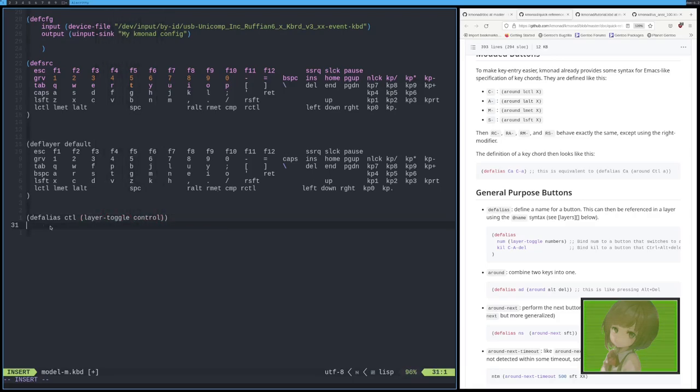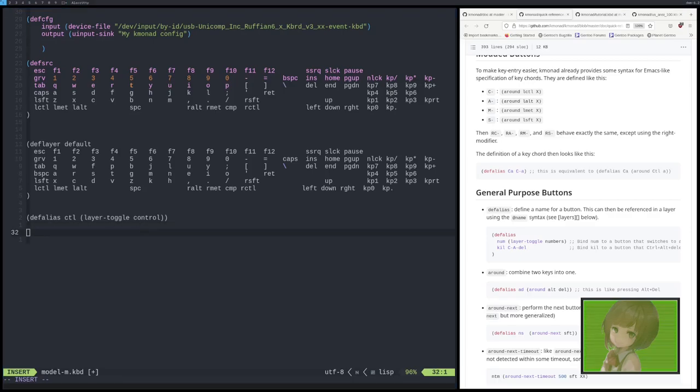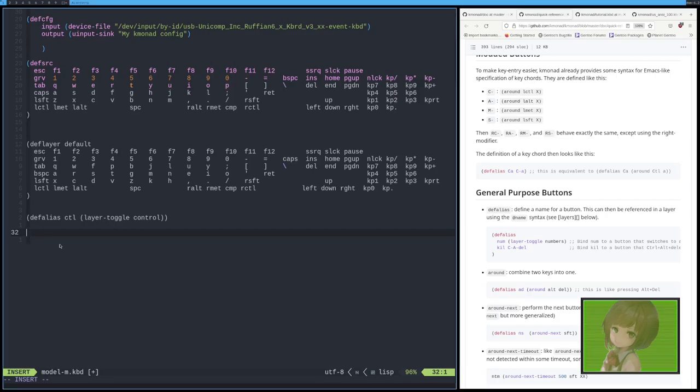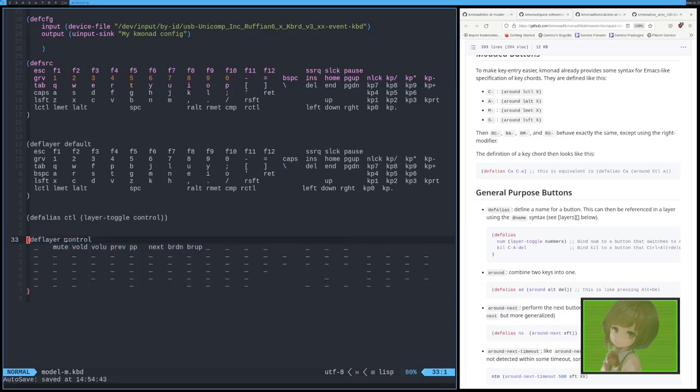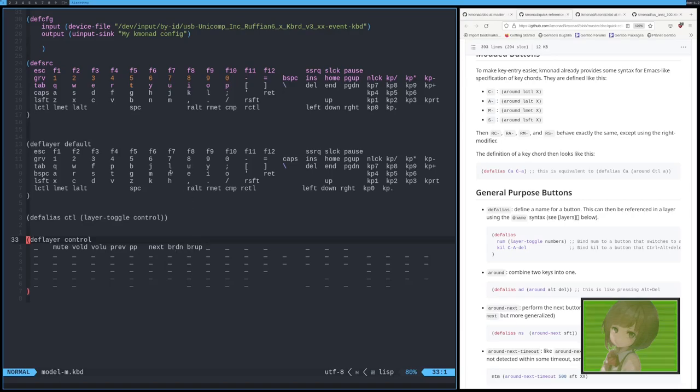And what I'm going to do is do a layer toggle to the control layer. So now that we've created this alias, now we need to create the layer. I have a nice layer already set up. So I'm just going to copy that in here. And so what this does is it binds, if you see it lines up with here. So F1 will become mute. F2 will become volume down. F3 will be volume up. F4, previous. F5, play pause. F6, next. F7 and F8 are your brightness controls.